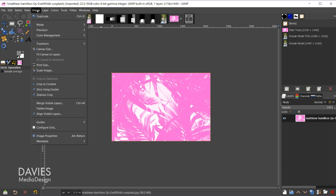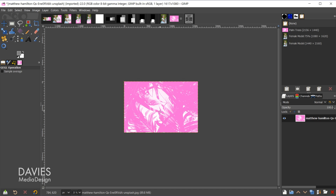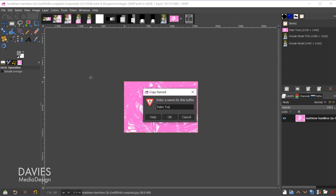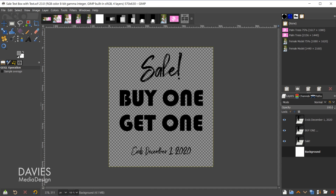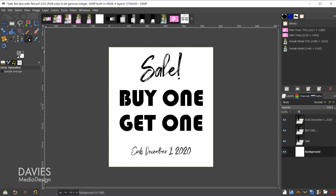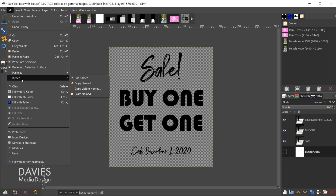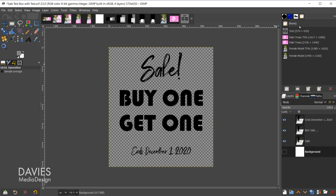I scale the palm tree image one more time to 75% and save that to the buffer as 'palm trees 75%.' The last asset to prepare is the text. I only need one version — I created it with the text tool and it has three text layers plus a background layer. I hide the background layer, then go to Edit, Buffer, Copy Visible — which lets us copy multiple layers at once — and name it 'text.' Now all assets are in the buffer.